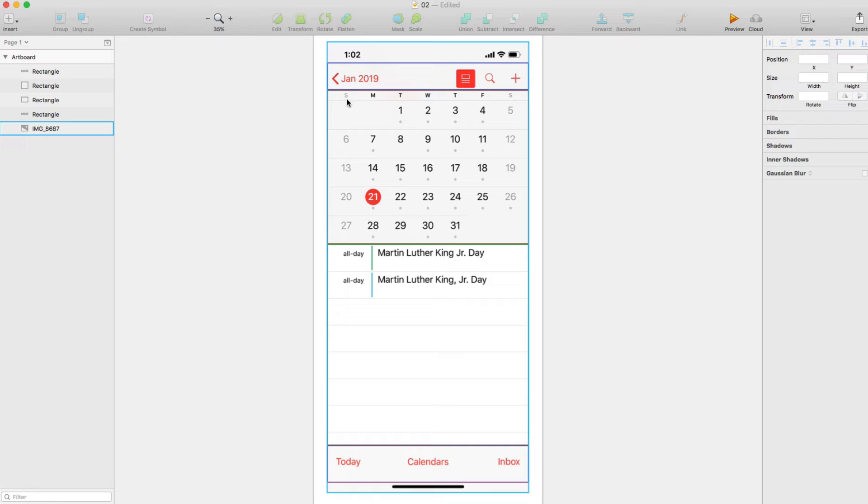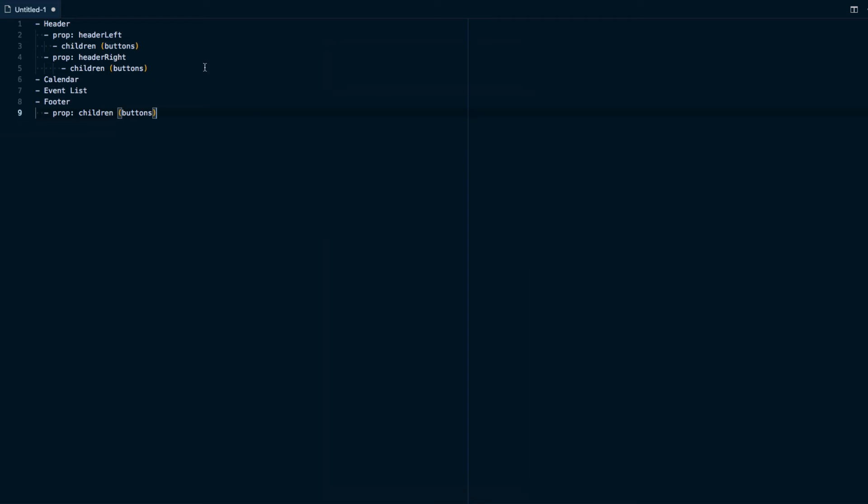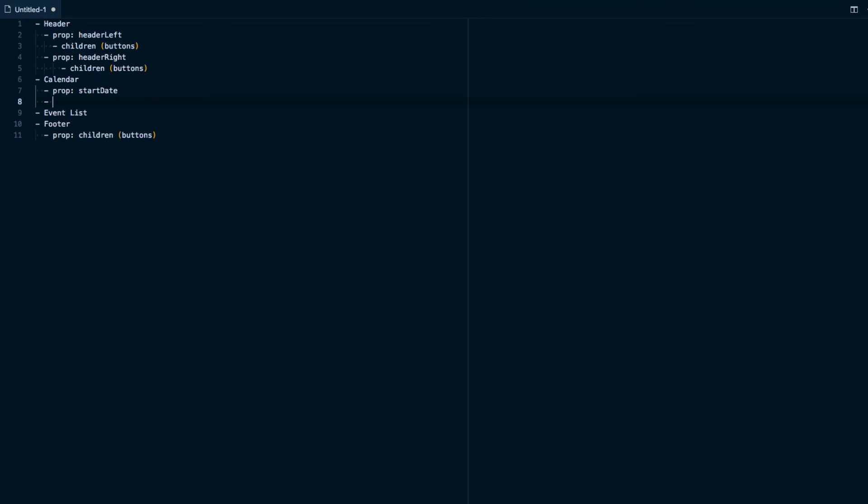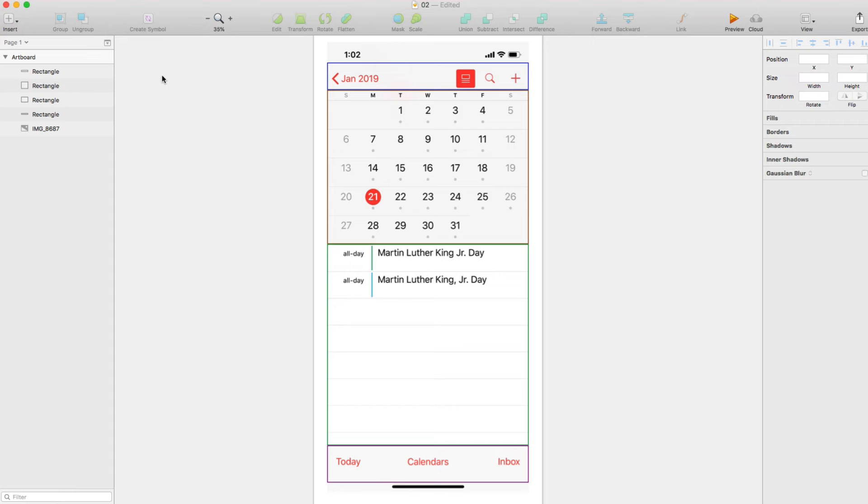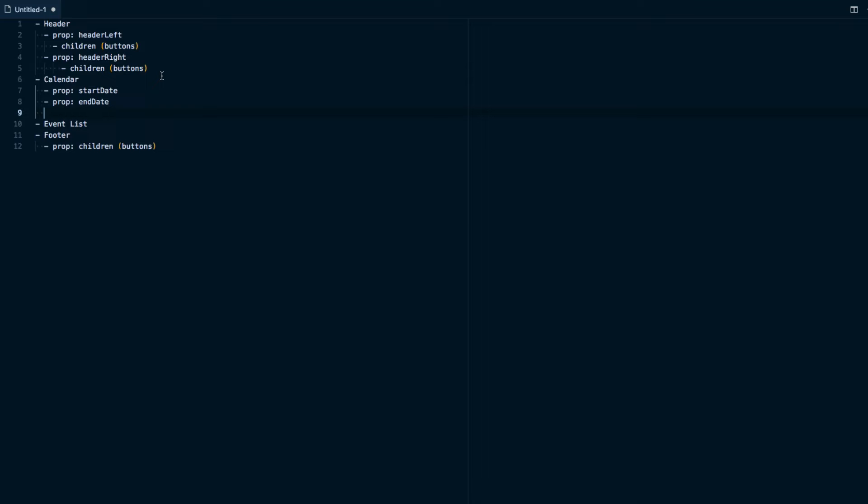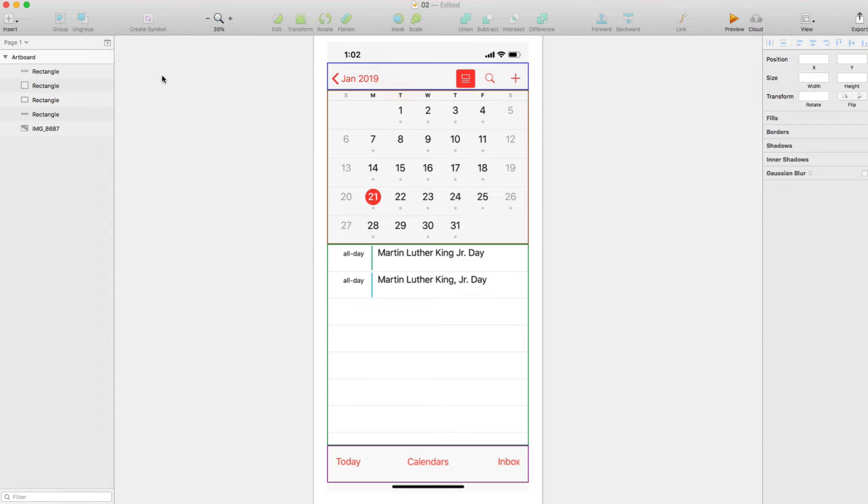So if we look at the calendar, we know there's going to be a start date and an end date. Each month starts and ends at a certain period of time. So we'll go ahead and add those props in here. So we've got the start date and end date in there.